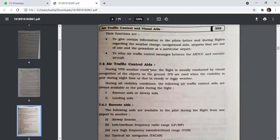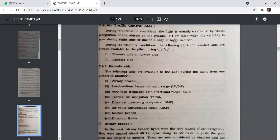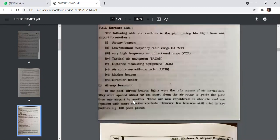Under VFR conditions, flight is conducted by visual recognition of objects on the ground. IFR is used when visibility is poor during night time or due to cloudy or foggy weather. During all visibility conditions, the following air traffic control aids are available: en-route aids and landing aids. En-route aids available to pilots include airway beacons, low/medium frequency radio range, VOR, TACAN, DME, air route surveillance radar, marker beacons, and direction finders.